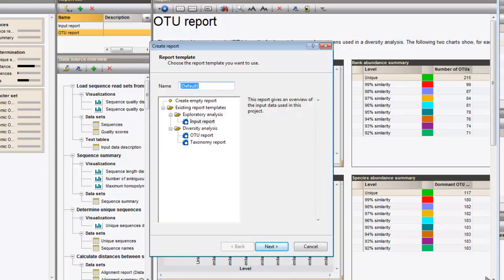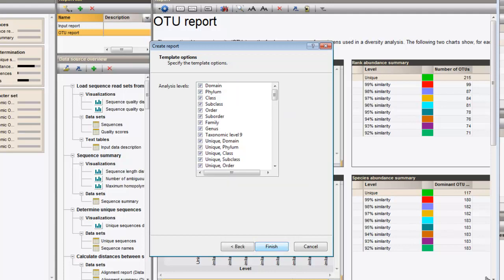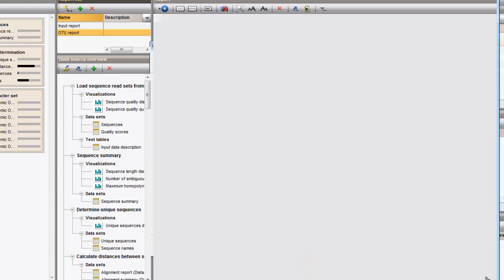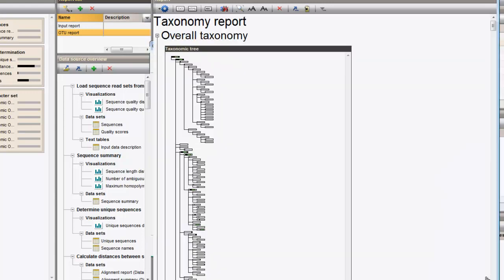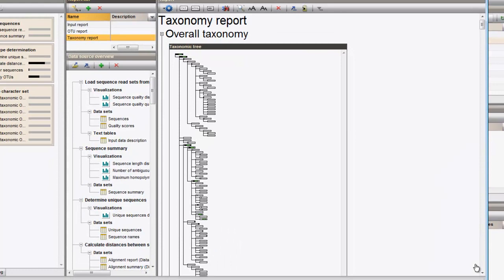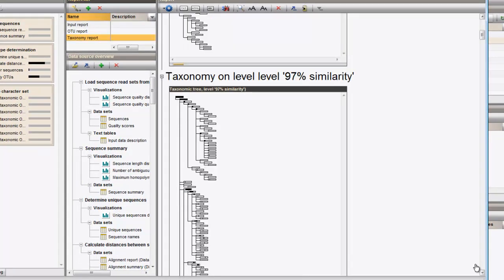The last and probably most interesting report for this analysis is the Taxonomy report, which will give us an overview of the taxonomic information present in the sequence read set. In this example, I will only display the Taxonomic Identification results for our similarity cutoff at 97 percent. The Taxonomy obtained for the complete read set is displayed on top and just beneath the Taxonomy on the 97 percent similarity level.